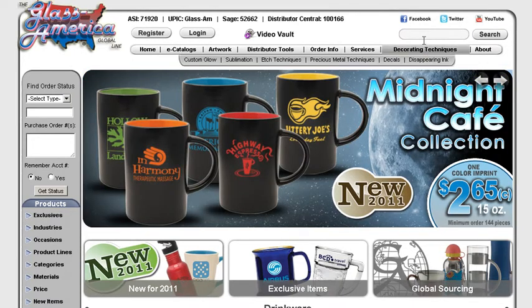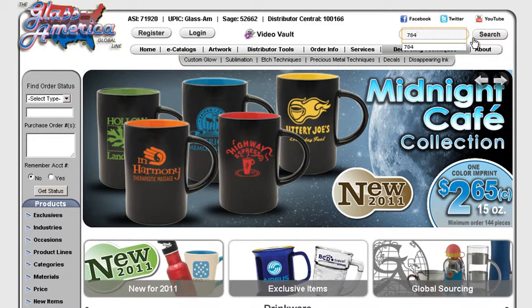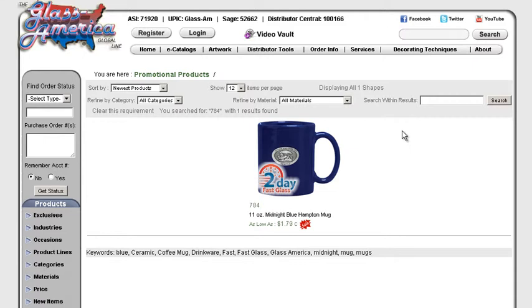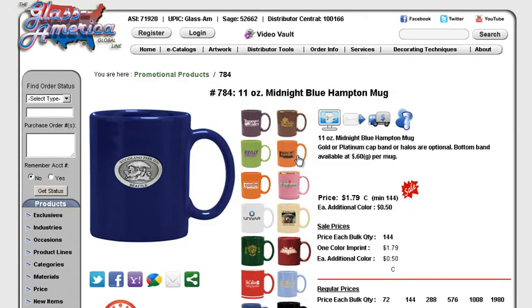First thing we need to do is get an item. We'll choose item number 784. Item number 784 is our Midnight Blue Hampton mug. Click the thumbnail. You get redirected to the detail page.